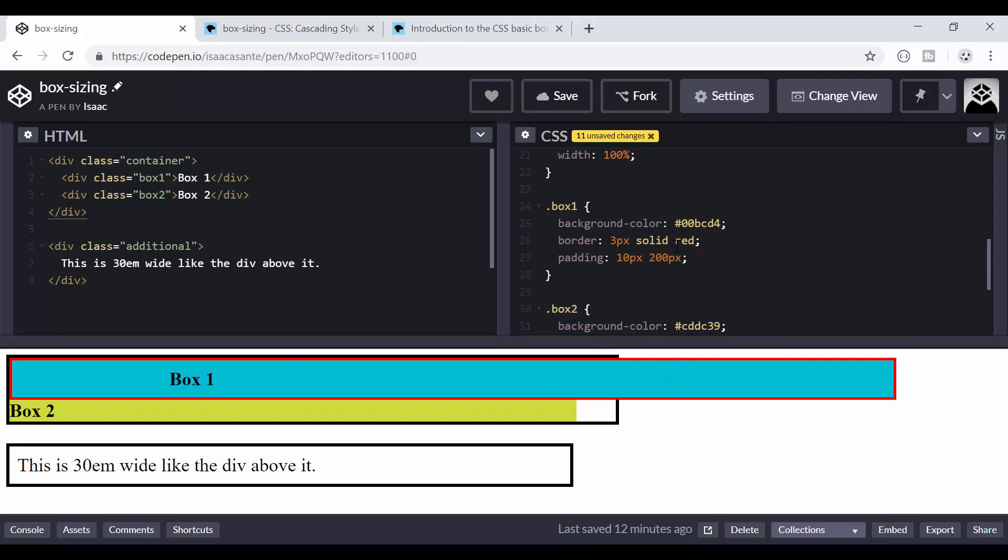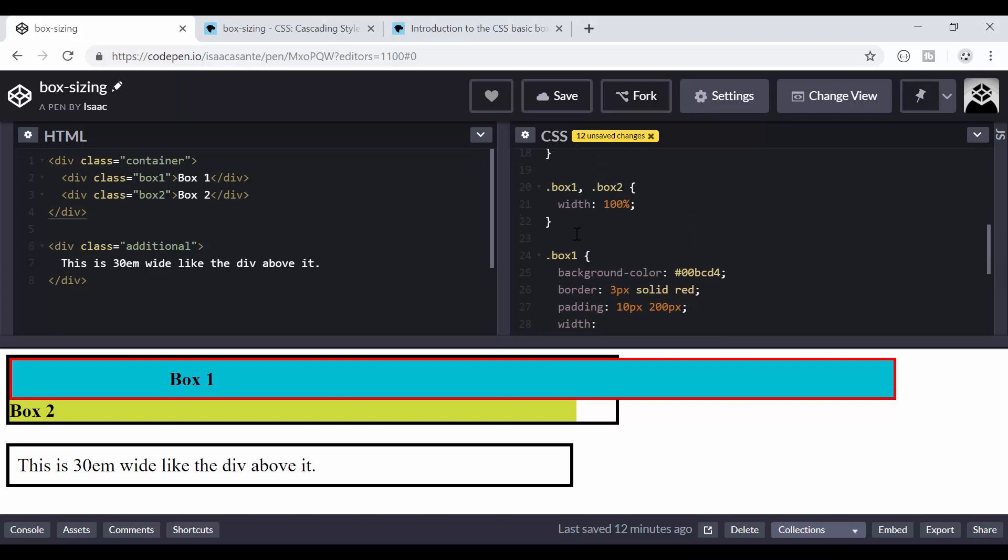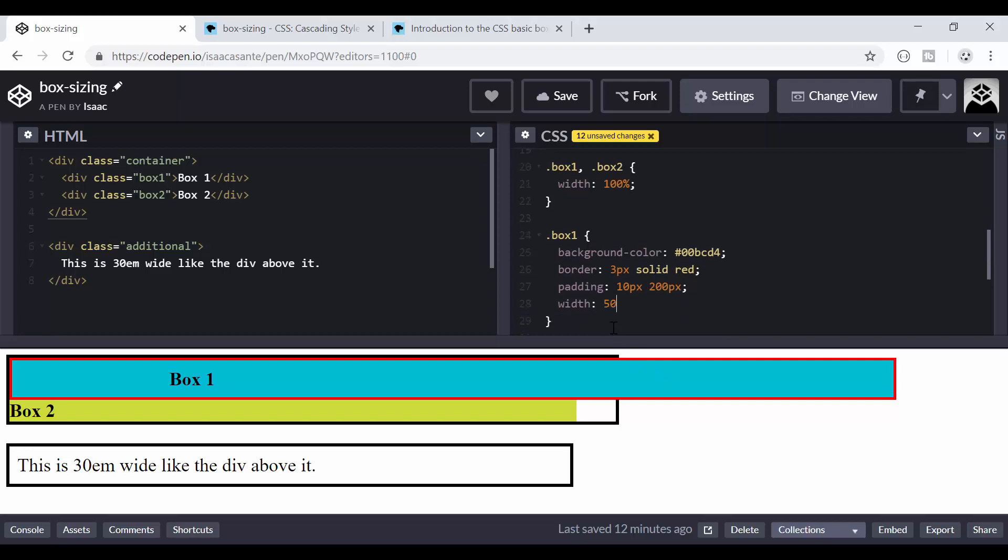So now that I've added this padding, it means I now have to add a width property here and try and specify instead of having 100% like I had here, I have to override this and maybe make it 50% or maybe 51%. You see, I have to manually adjust the width. That's not what we want.